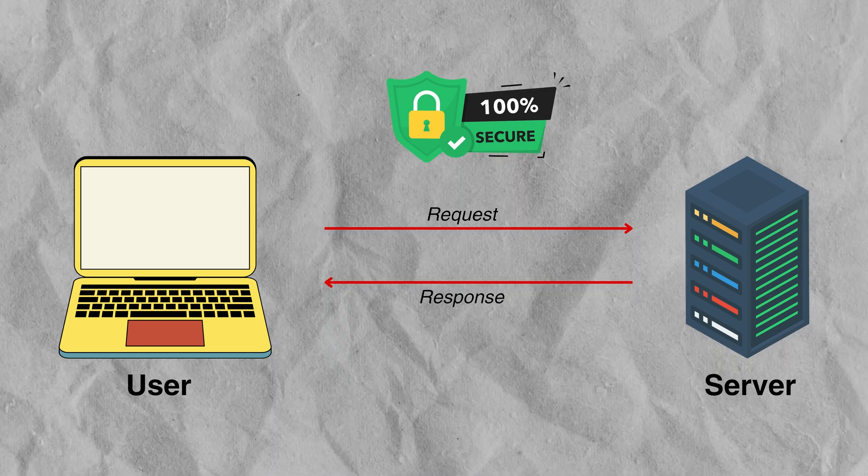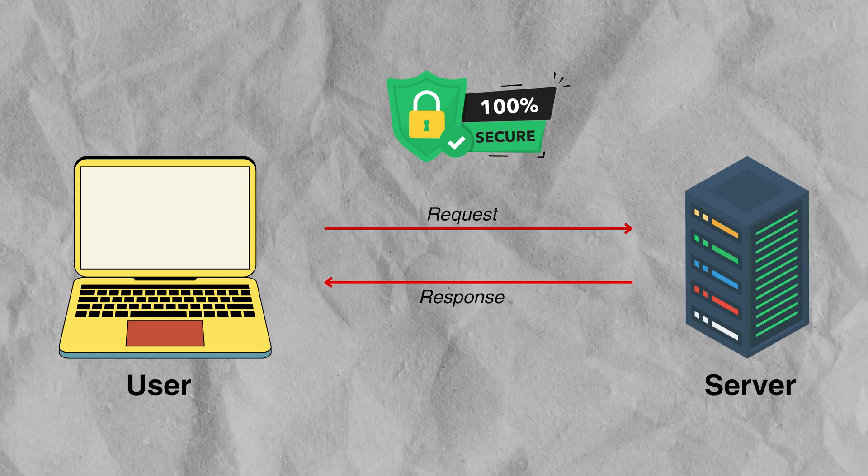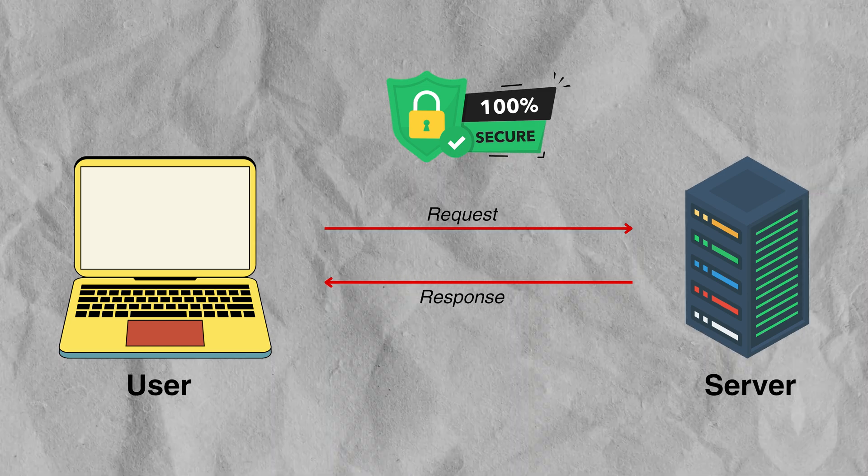That's why an SSL certificate is very important. Let's say if somebody is trying to enter their credit card information to buy something on your website, SSL certificate will ensure that no third party can get to see that information. So any information that is going out or coming in is encrypted.